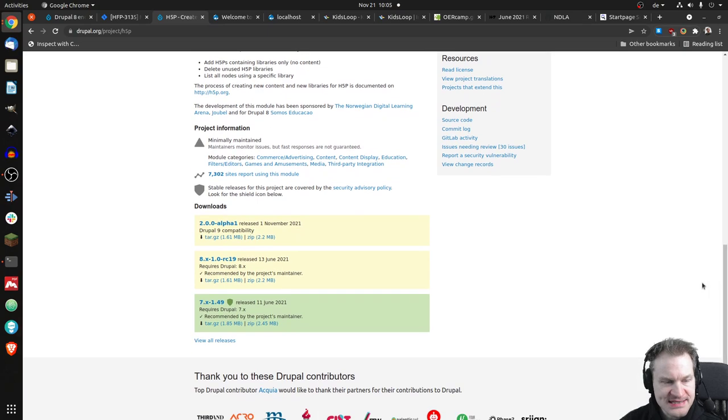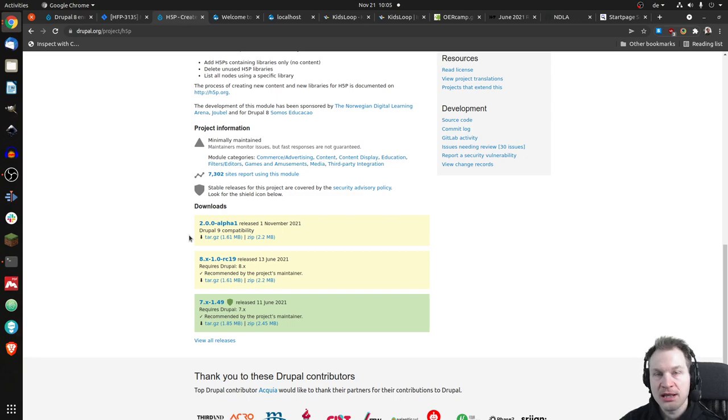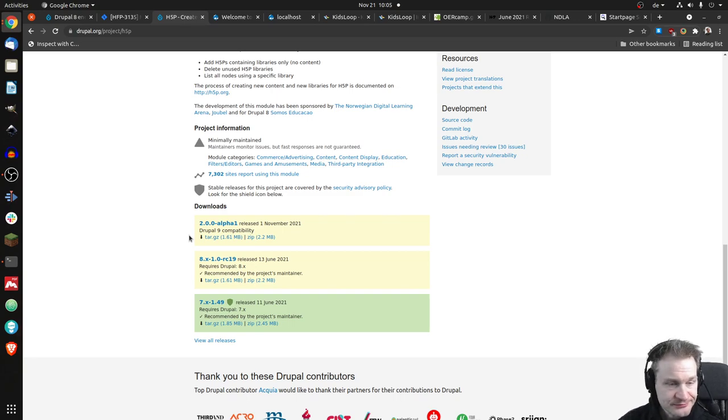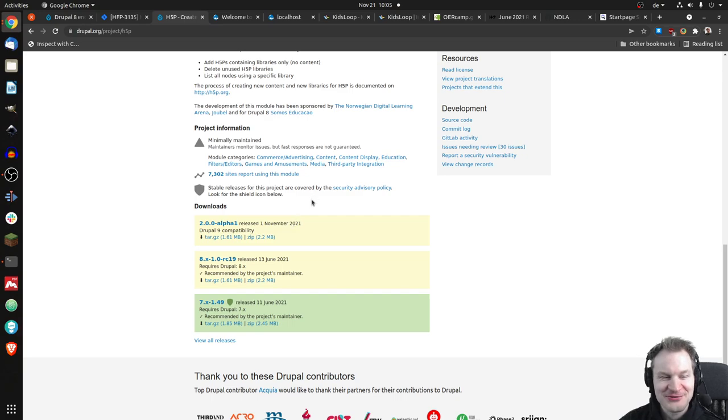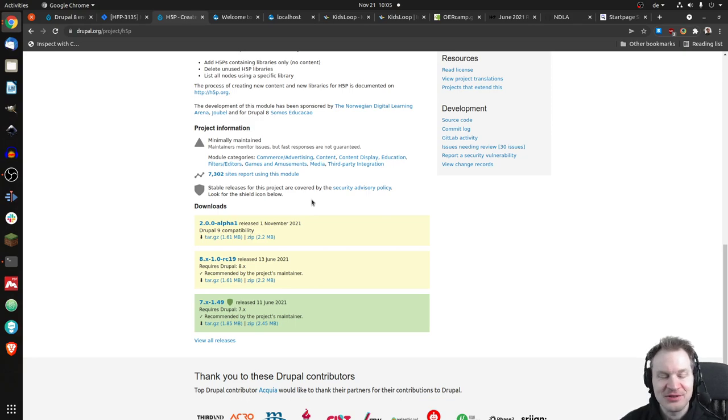We will see that there is an alpha version of an H5P plugin for Drupal 9, and it has been released one day before Drupal 8 reached its end of life.